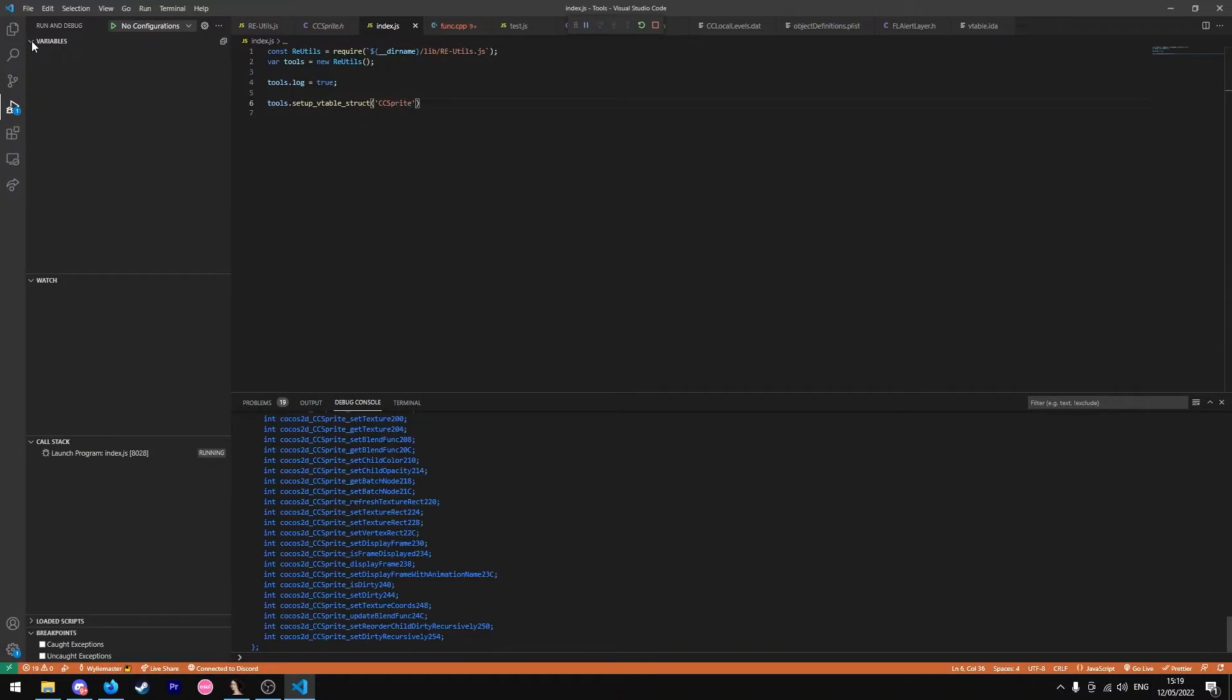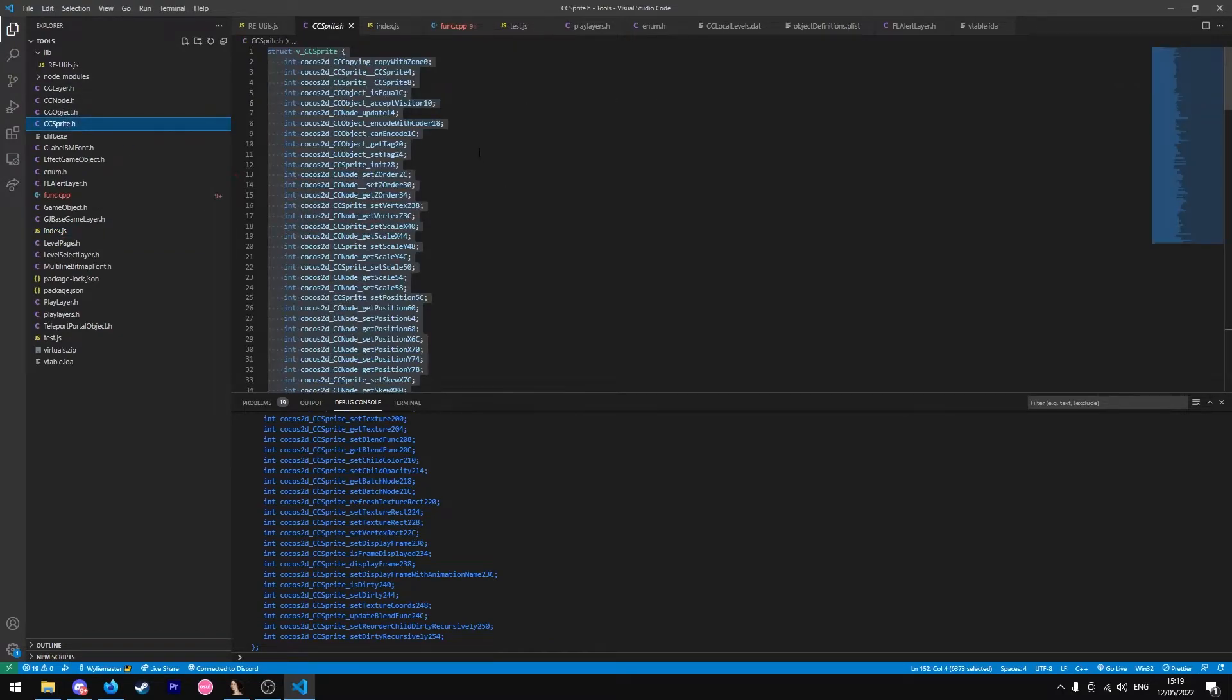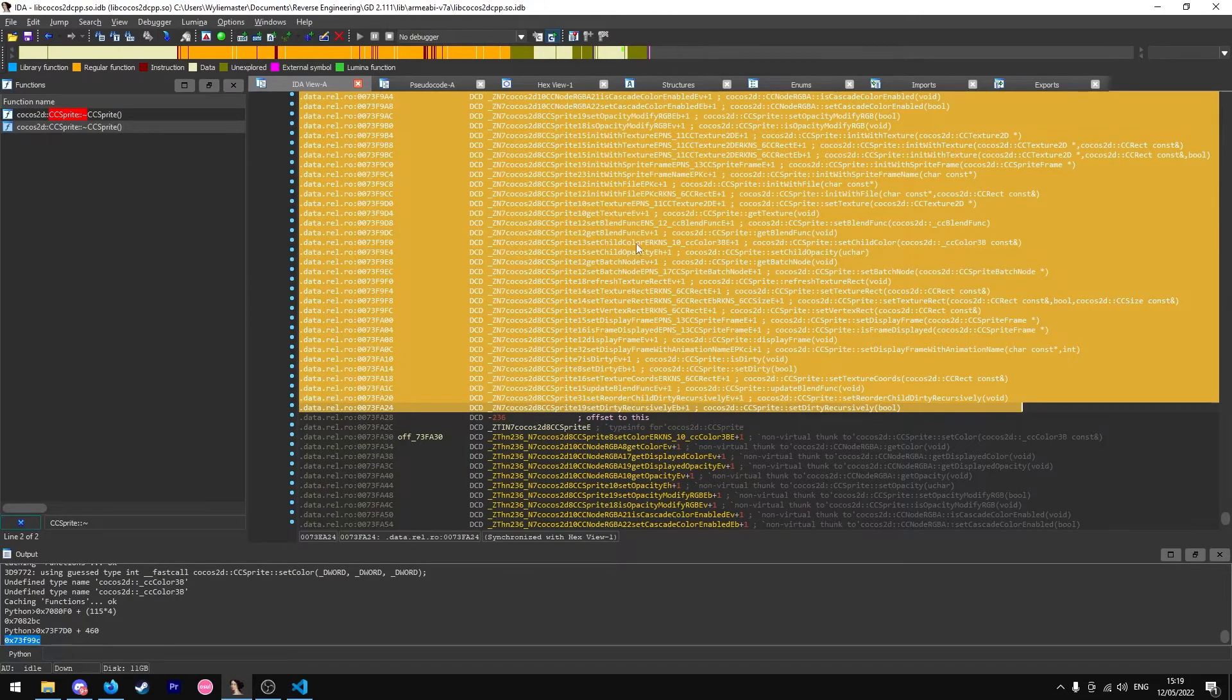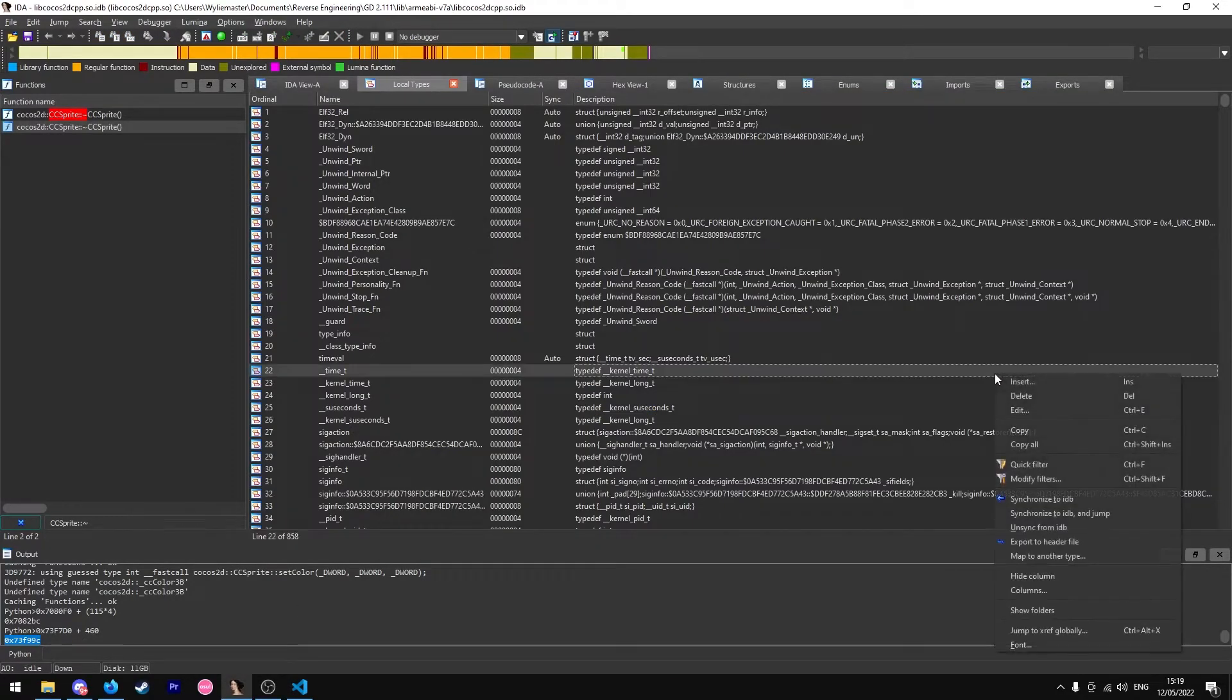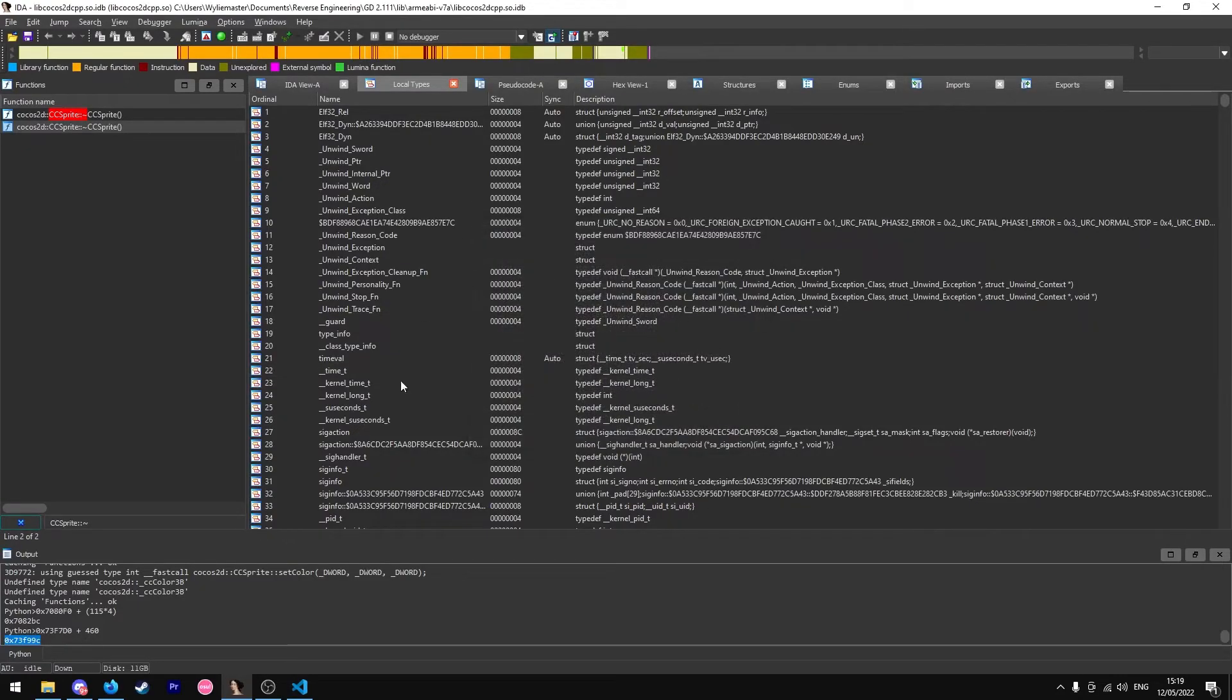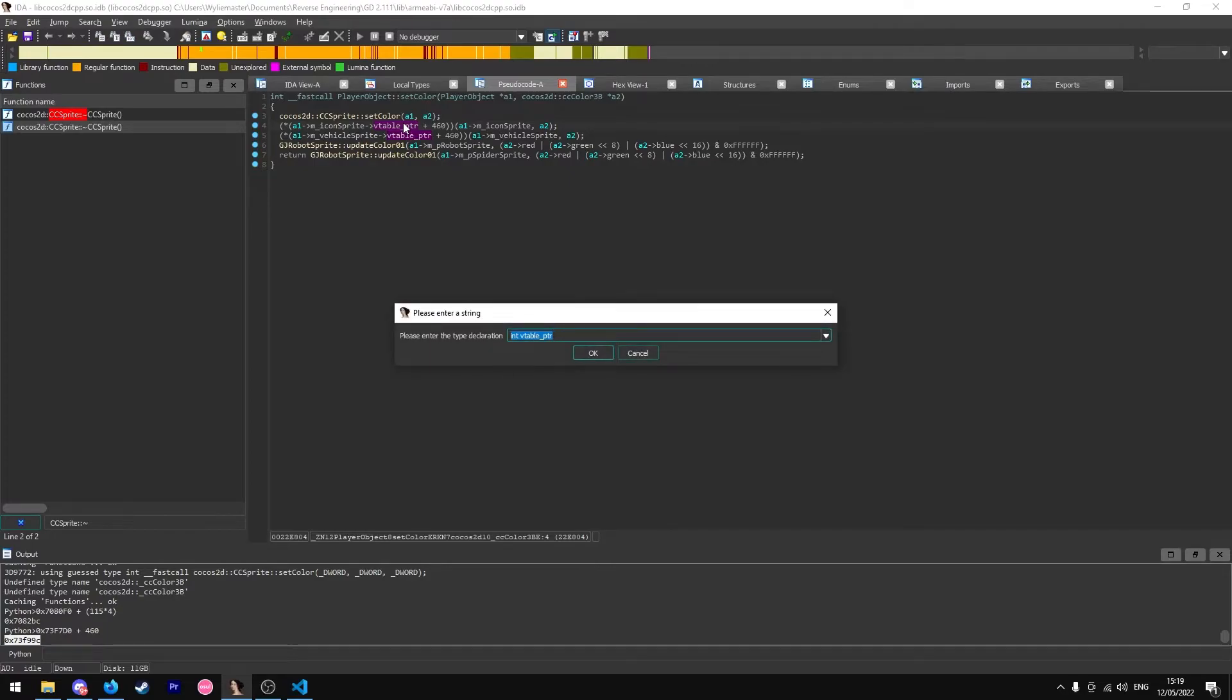So then I run that, and I've also made a generator file. Here's my CC sprite, I can just copy that. Shift F1, open local types, then insert, and then I can just use that, enter it in, and now I can just do this.